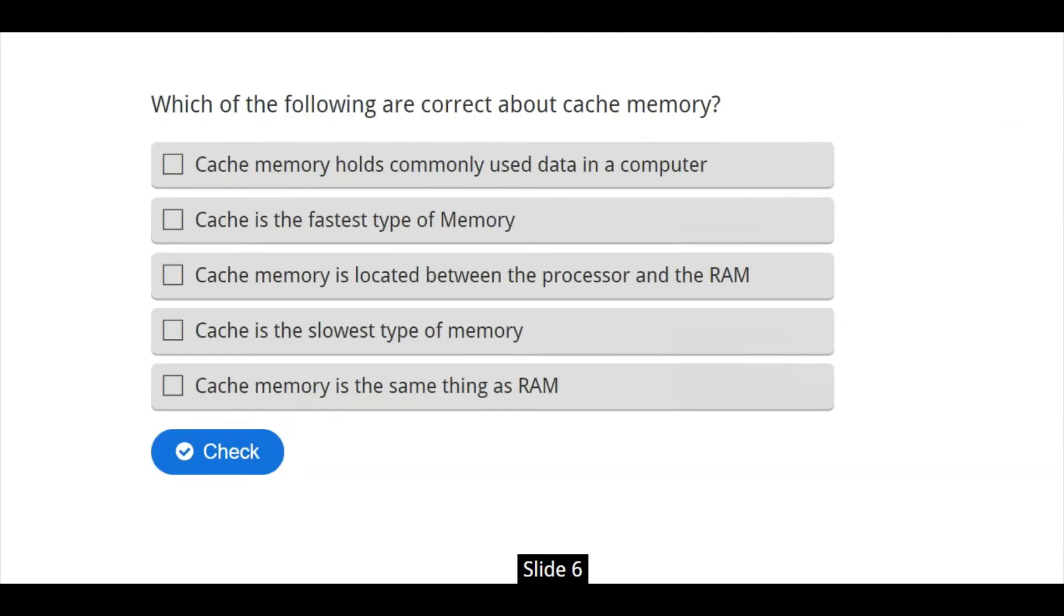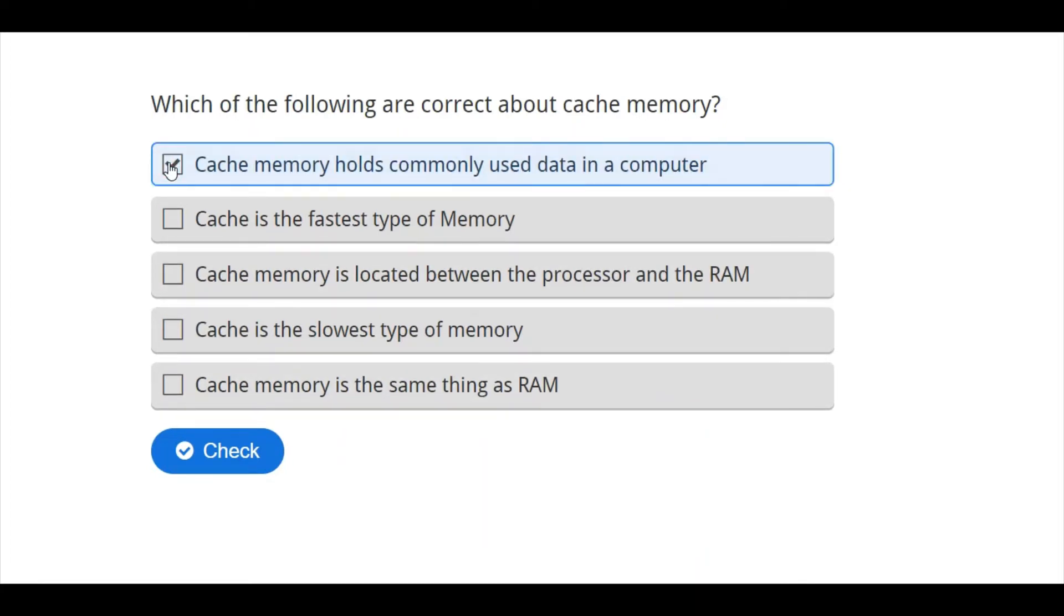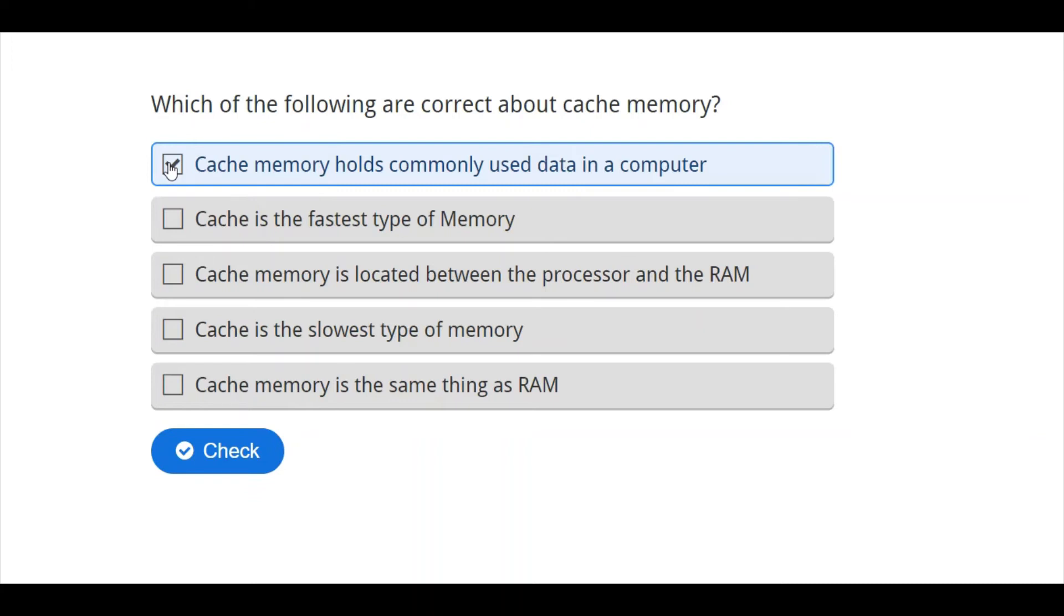Now, if you do understand that, which of the following are correct about cache memory? Cache memory, we can say that it holds commonly used data in our computer. All the data that we often use, they are always stored in the cache. Because of that, when you click on any program you always use on your computer, you will see that it will load faster, it will open faster. Why? Because that data is actually in the cache memory, and CPU can easily talk to cache memory.